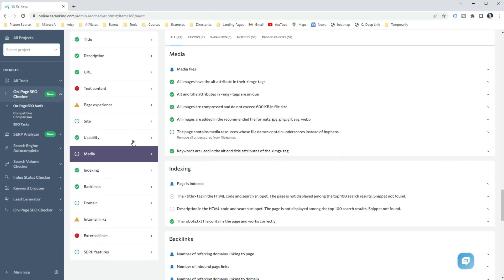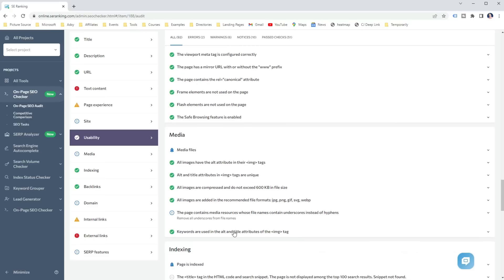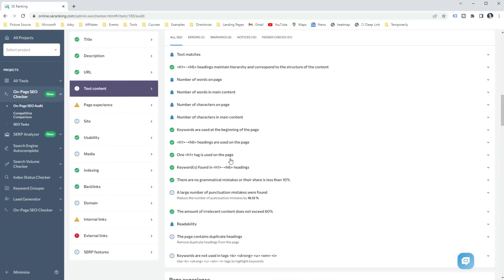For example, you can see that my server response is pretty bad compared to the top 5 ranking pages, which is one of the technical SEO aspects I should fix. However, my other SEO aspects have been done correctly, such as Media has been properly optimized, which means I have properly optimized my images for SEO. Or I included my primary keyword in the most important parts of the page, such as Headings or Introduction.